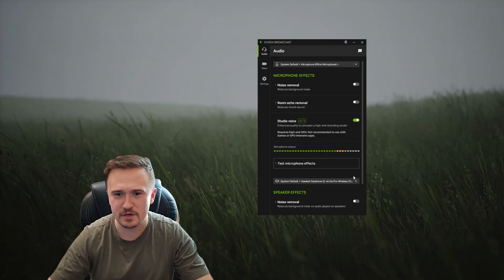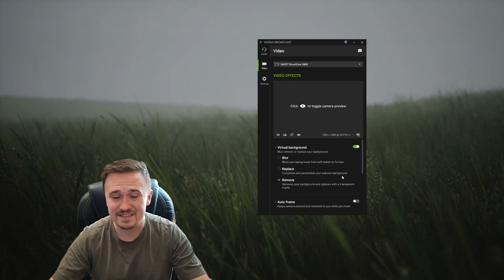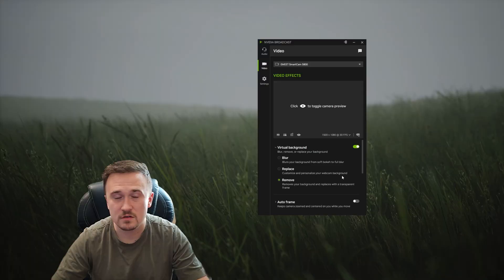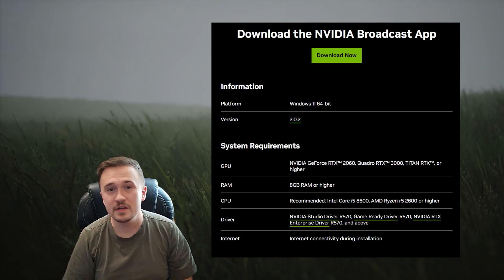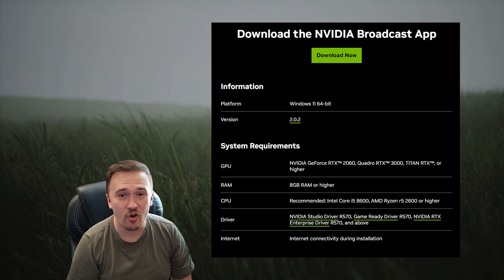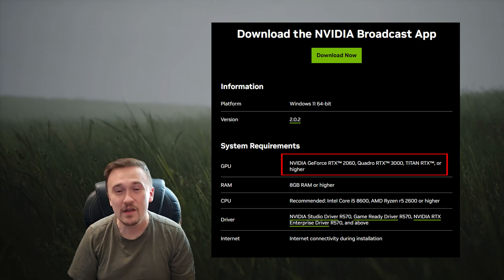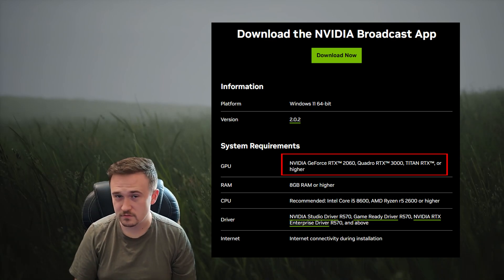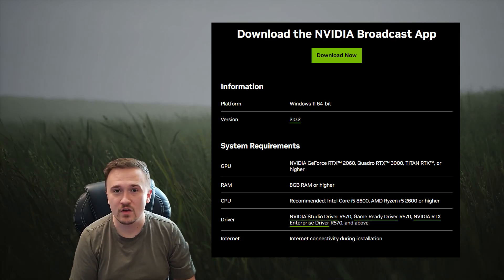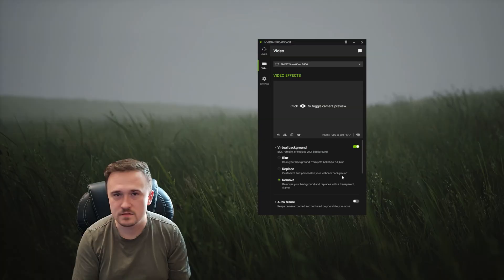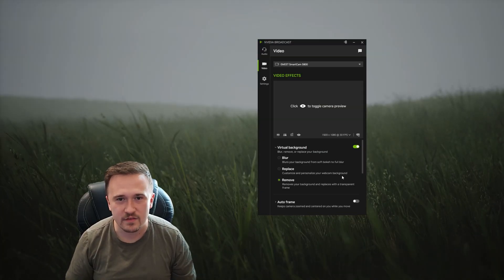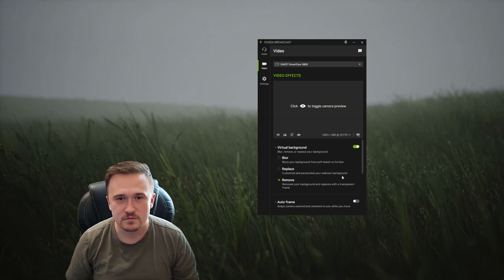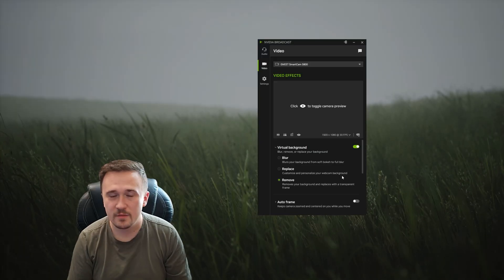But yeah guys, that's it, that's how you do it. It's short and quick. The only thing you need to make sure is that you have an RTX 2060 or better, because that's what makes this software possible, since it's created by the same manufacturer as these graphics cards.